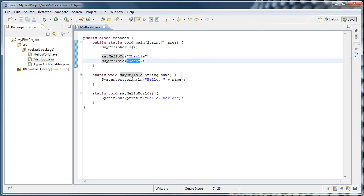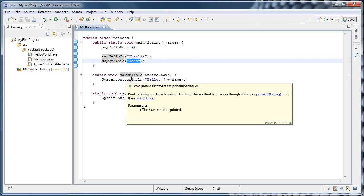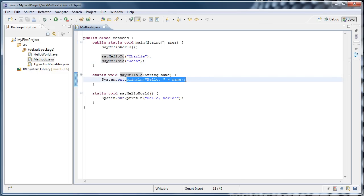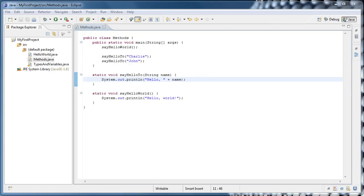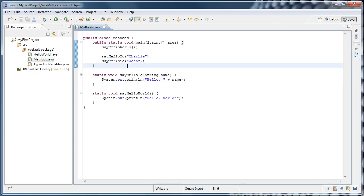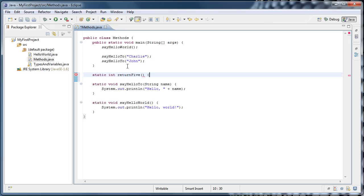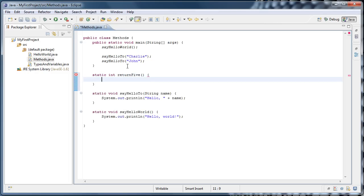So we can call a method and pass different data to it every time. Just like our system.out.println. This is actually a method call, and we've been using it all along. Now, not only can methods take in data as parameters, they can also return data back to you. So an example of this would be, after our main method, I'm going to type static int returnFive parentheses opening curly brace, hit enter. Now I'm going to type the keyword return space five semicolon.